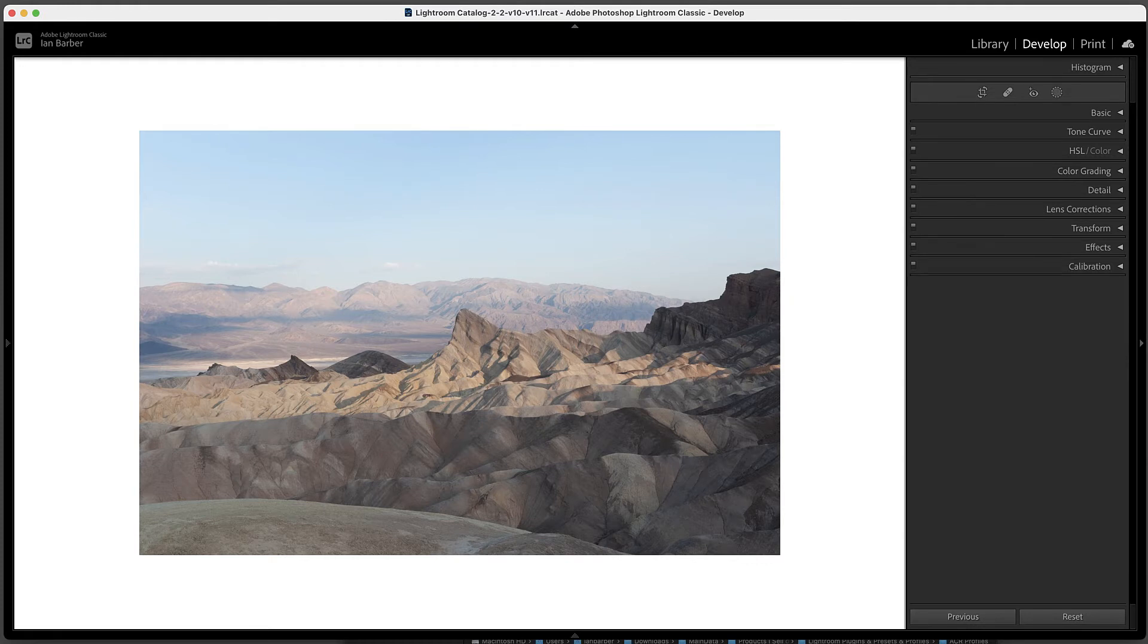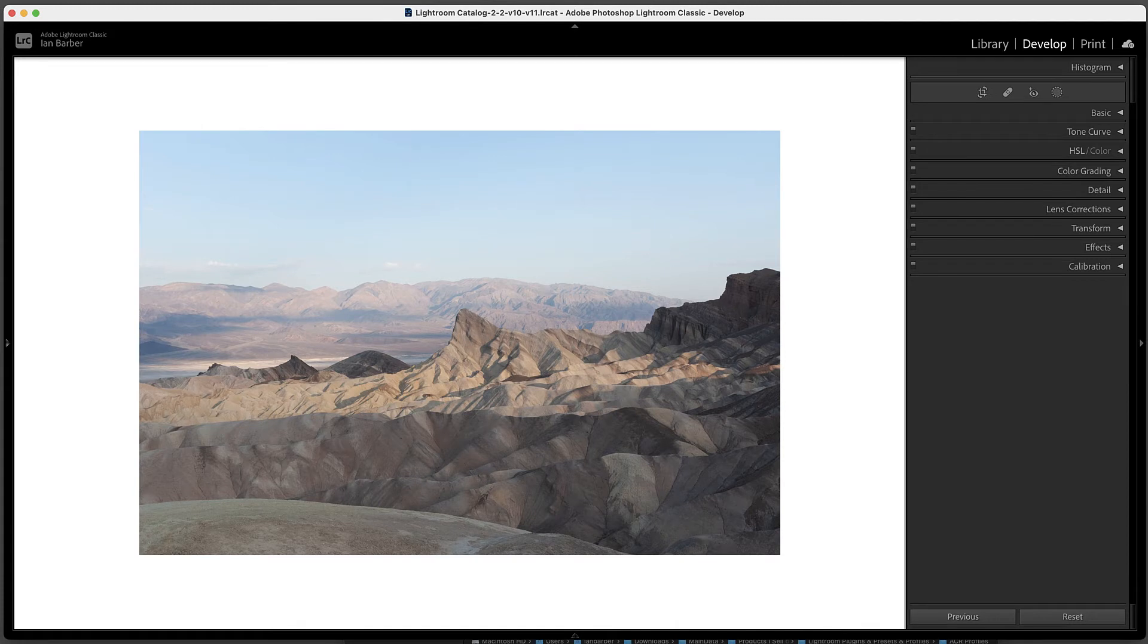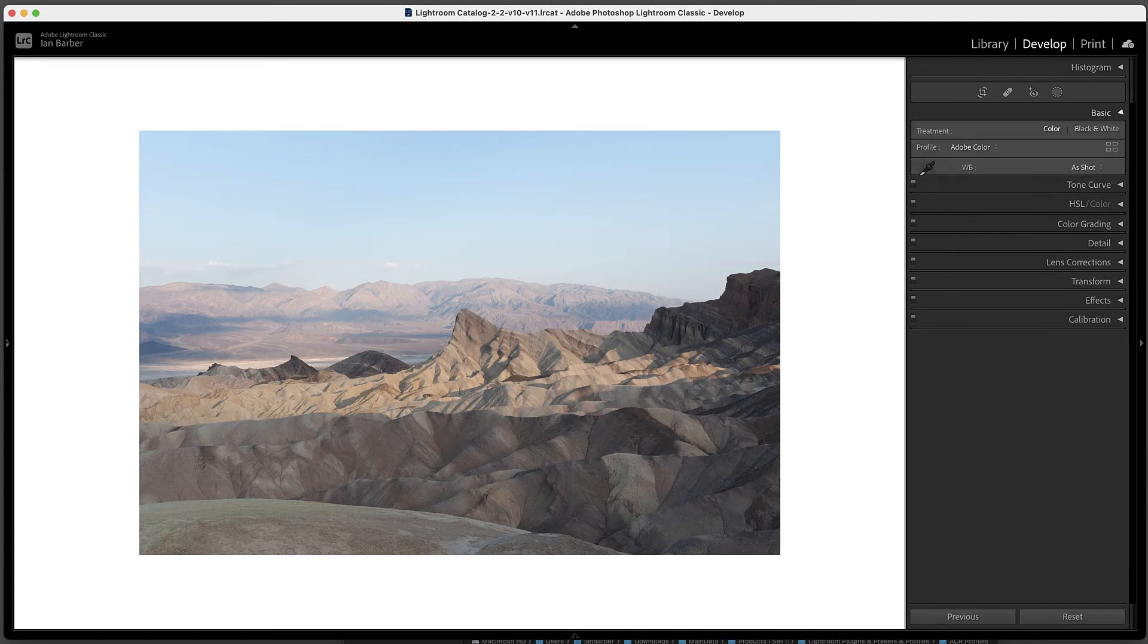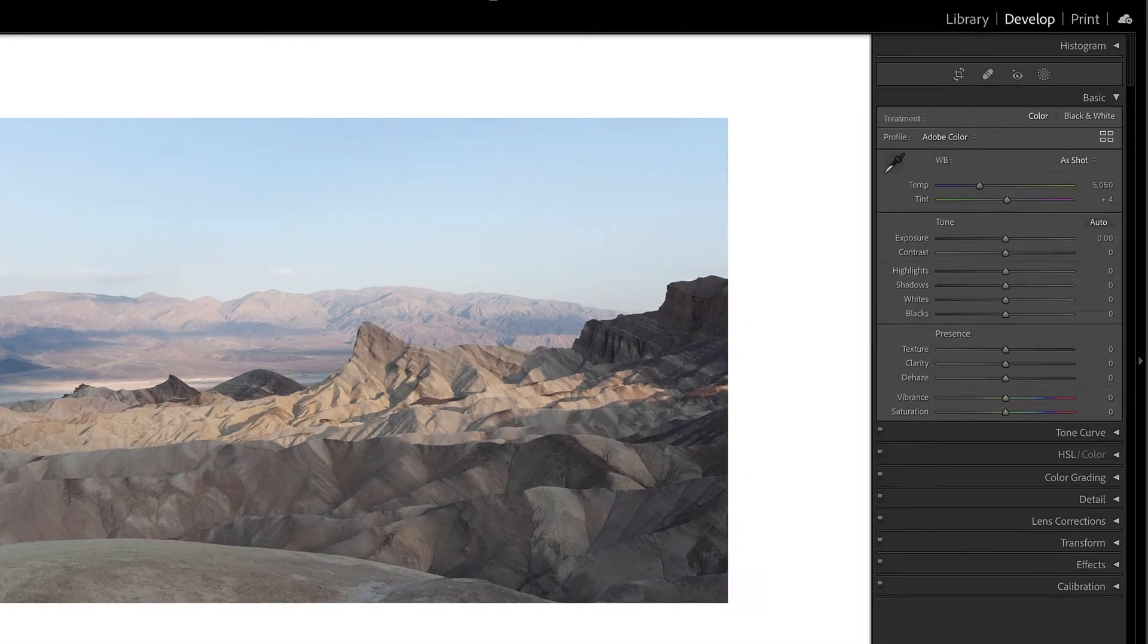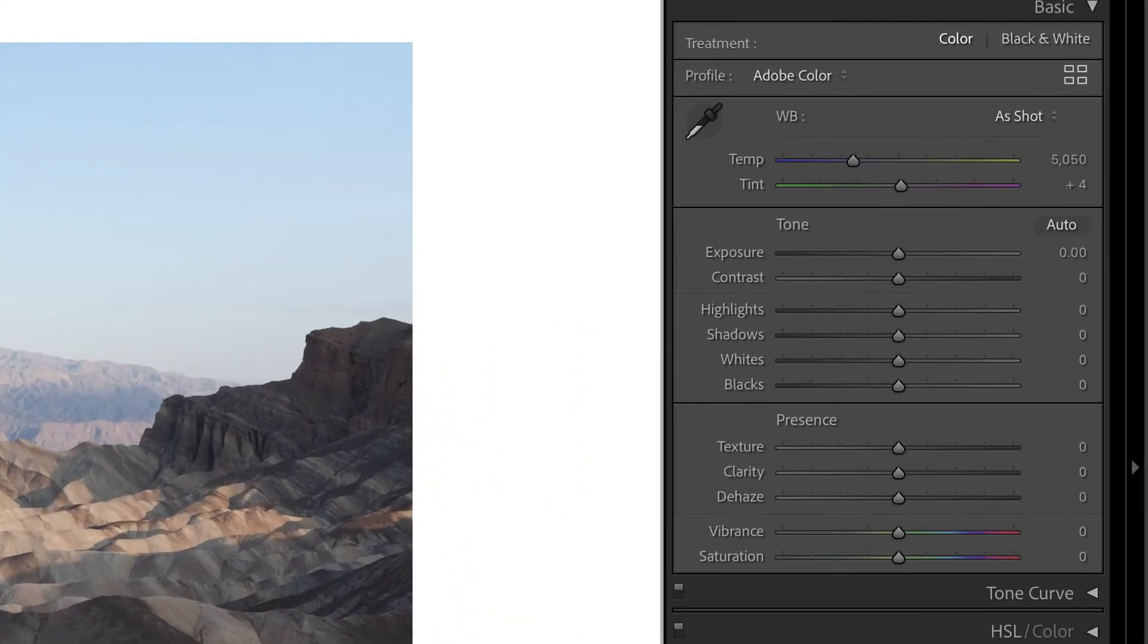So now that's been installed, make sure that we're in the Develop module and under the Basic tab we have to access the profiles by clicking this icon, and this is also the same in Adobe Camera Raw.